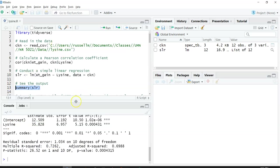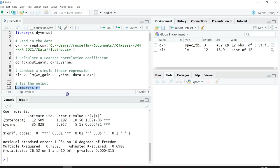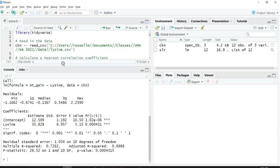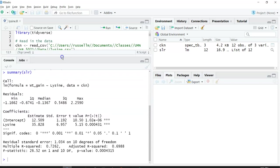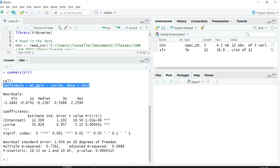You can see it provides a lot of output. The first thing it does is give you back the formula that you specified. This is reassuring. It calculated our simple linear regression for weight gain based on lysine.